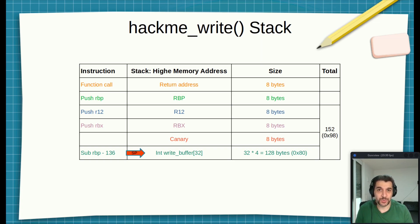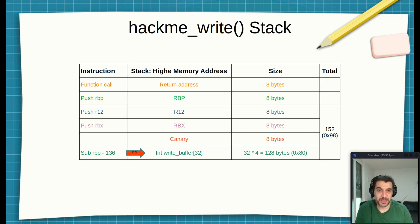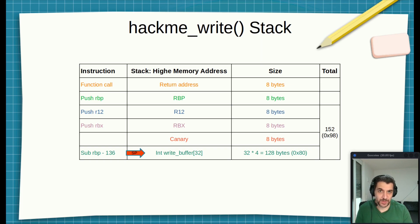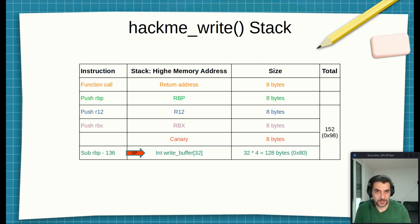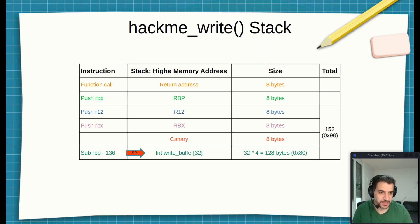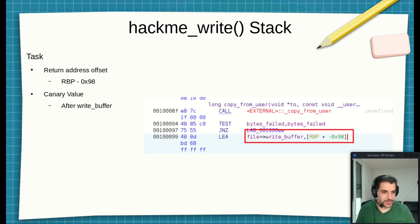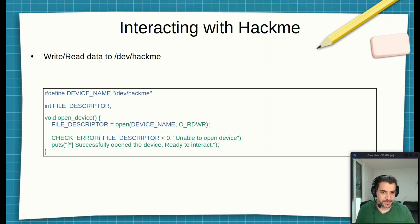We already saw in the previous video available on the device, which is the /dev/hackme. So to do that, okay, we are here.